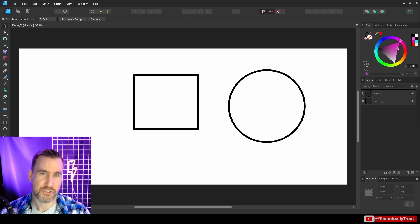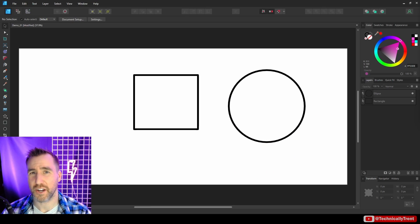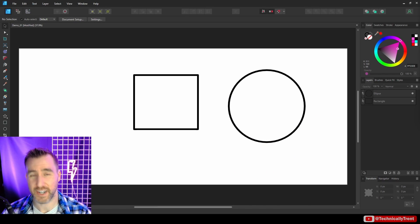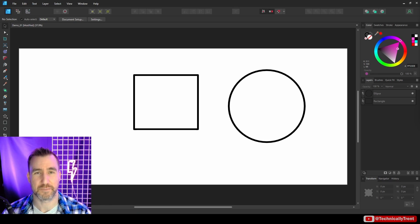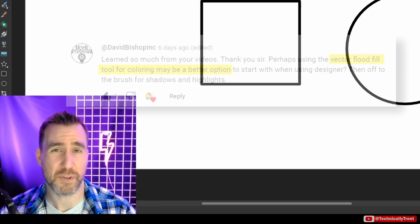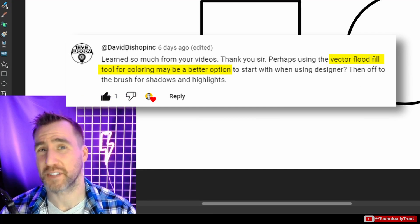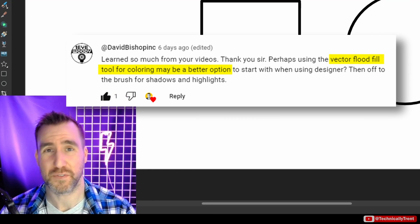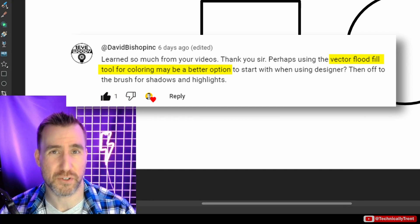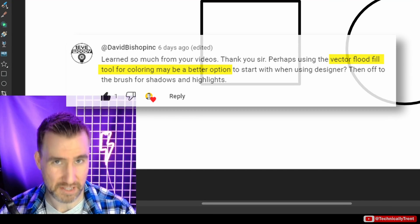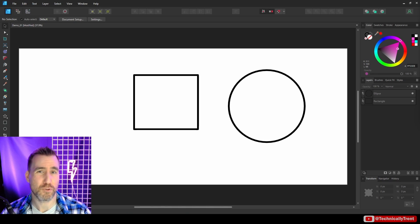What's up guys, it's Trent, and in a recent video I talked about the Protect Alpha feature and how it could be used to color in your line work. I got some great comments on that video, including some about how the Vector Flood Fill tool could be used to do the same thing. So, that tool will be the topic of this video.